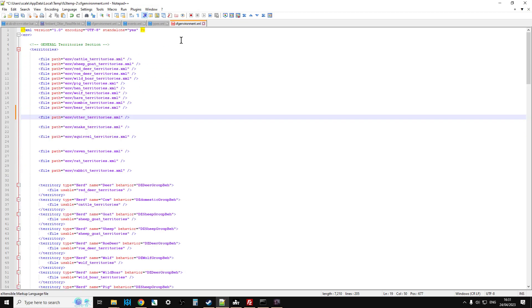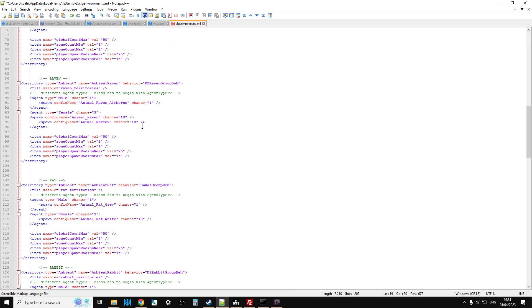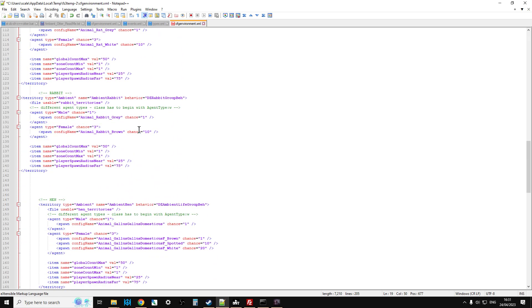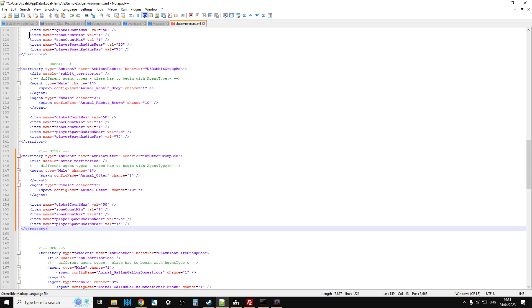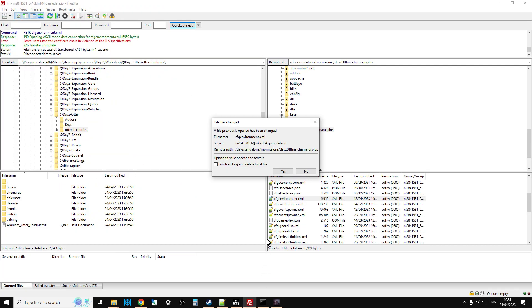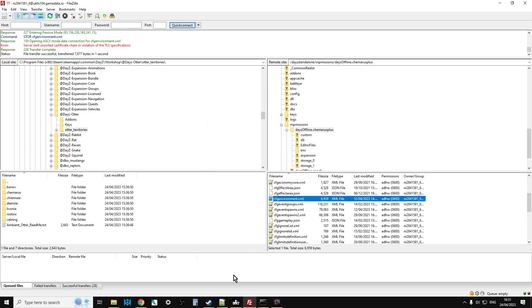So we just copy that, scroll down, down, down, down, down, to where you see Hen, and above the Hen, paste all your stuff in, save that, and then when you go back to FileZilla, it will say this has been changed, you want us to upload it? So you say yes.